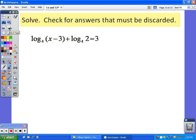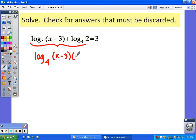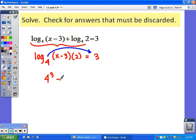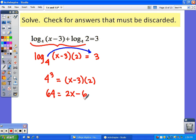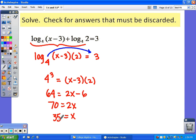Looking at this next one — I've got two logs equal to a number again, so I need to put the two logs together. It's addition, so that means multiplication. Setting it equal to the number and rewriting: 4³ = (x−3)(2), so 64 = 2x − 6. This is a simple linear equation — add 6 to both sides to get 70, then divide by 2 to get x = 35. Checking: 35 − 3 = 32, which is not negative, so 35 is your answer.